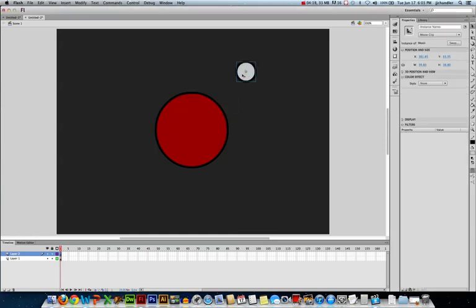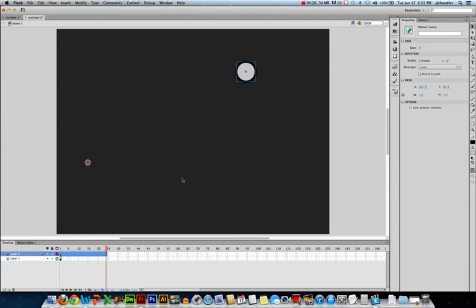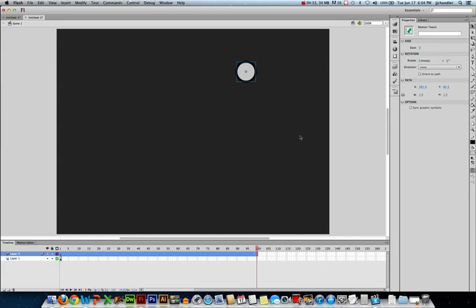So there's my symbol. I need to create a motion tween. So I'm going to right click, create motion tween. And you'll notice it gives me 24 frames. I'm going to stretch that out to 100. But you'll notice my planet disappeared. Now what happened there?